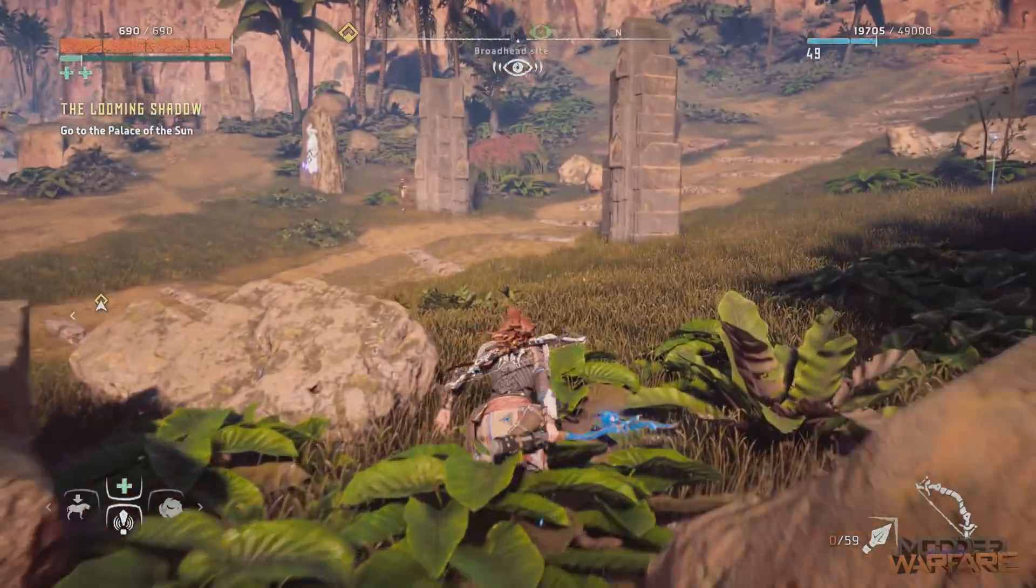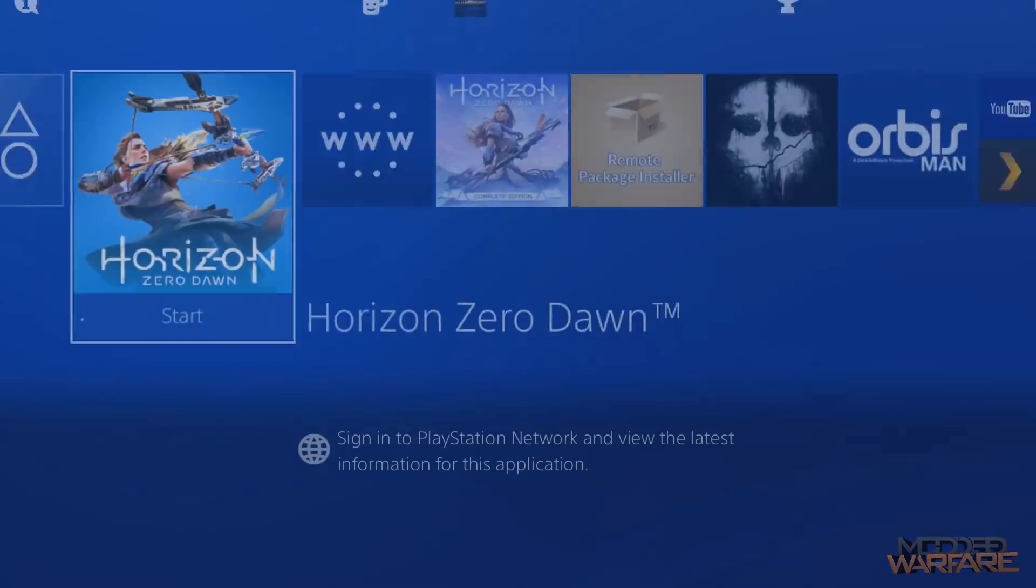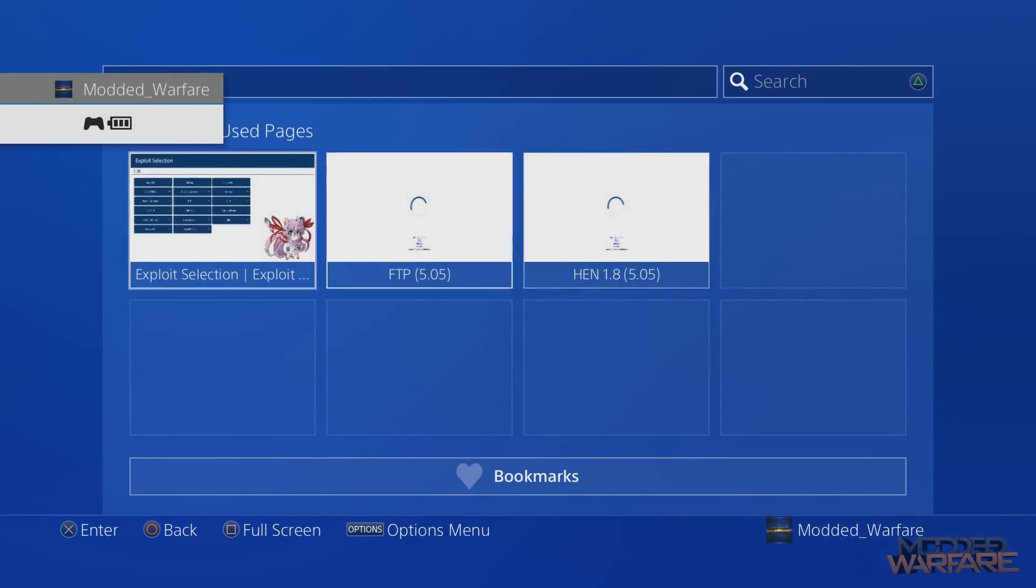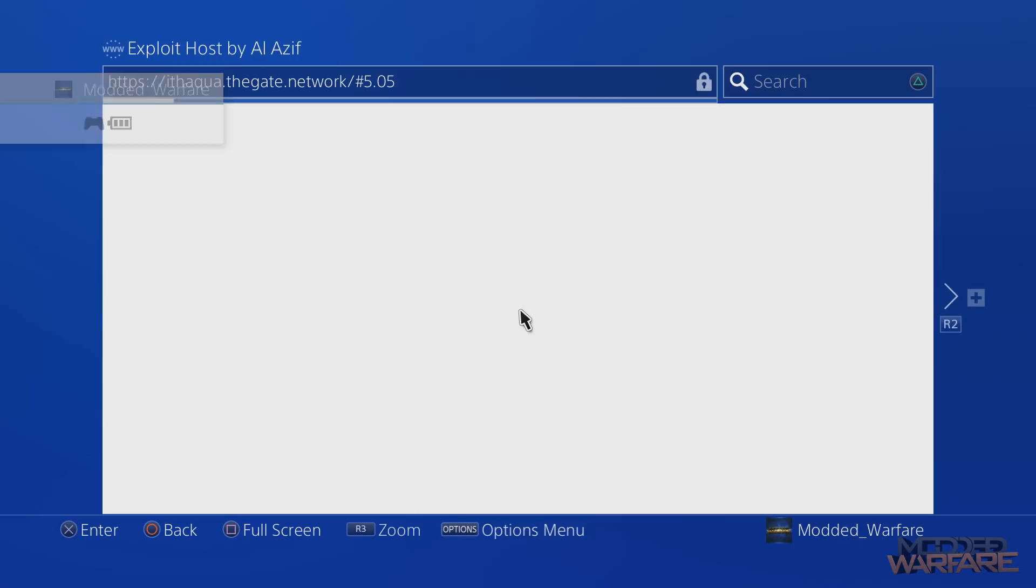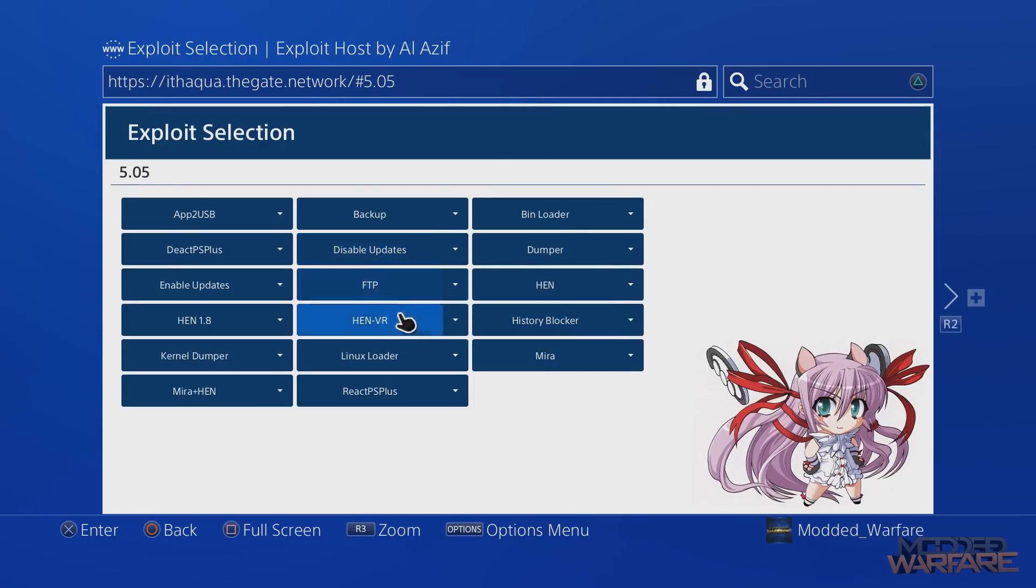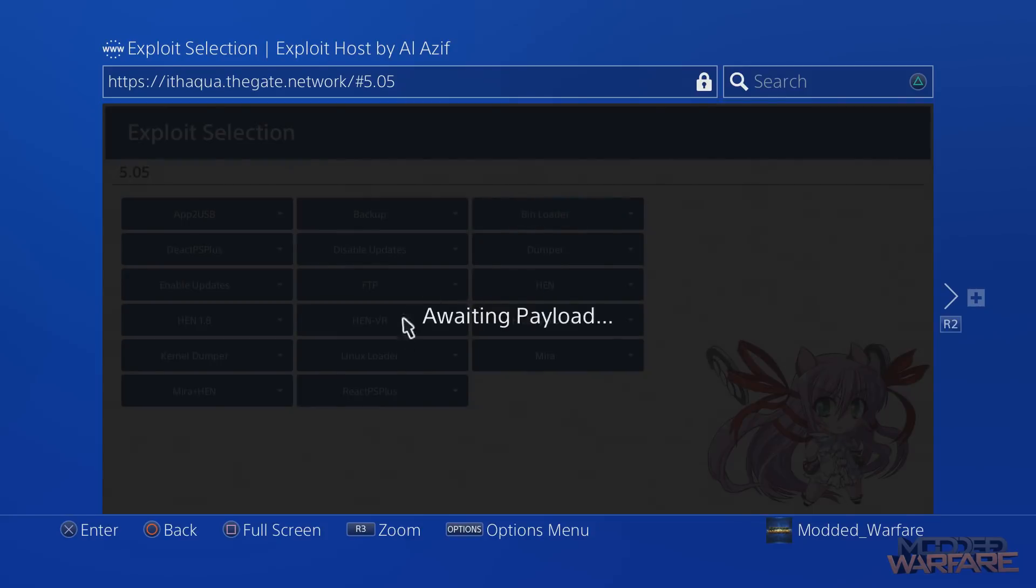And then I'm going to go ahead and press the middle button, go over to our internet browser and load up our WebKit exploit 5.05. And then we're going to run the bin loader payload. So we'll say awaiting payload.